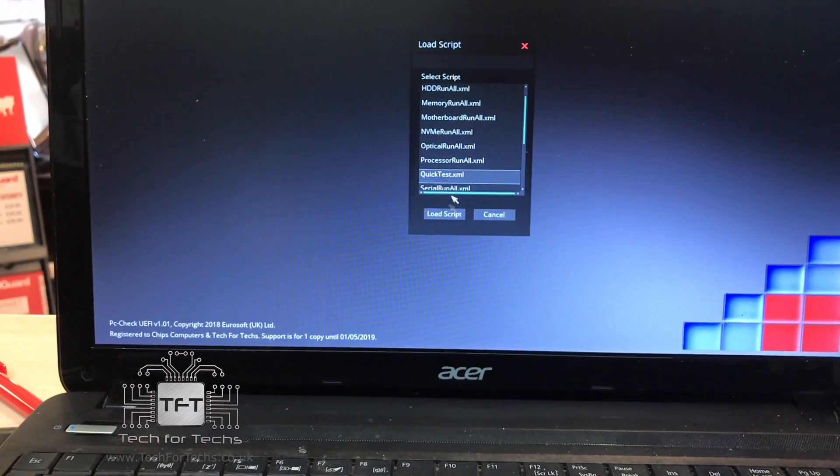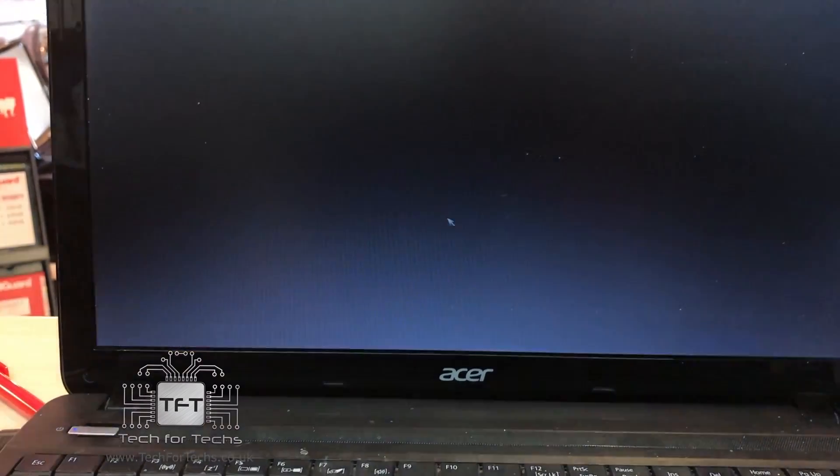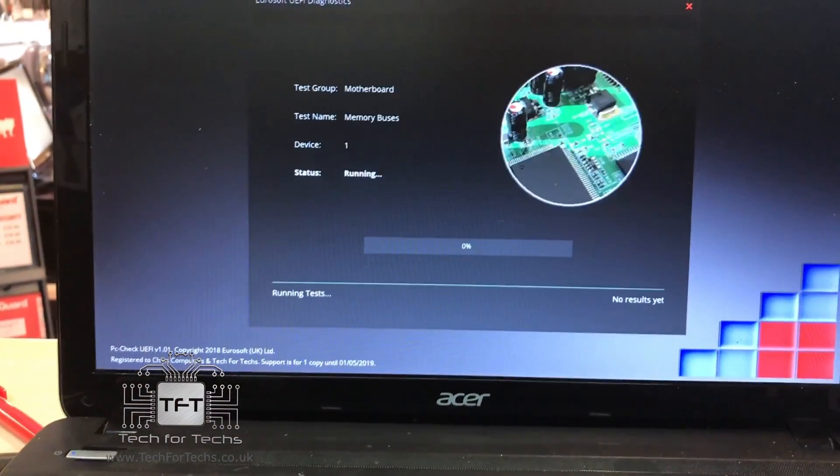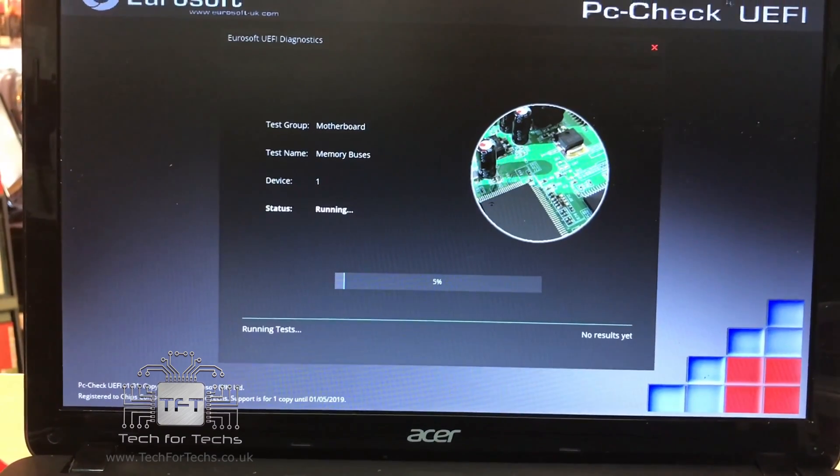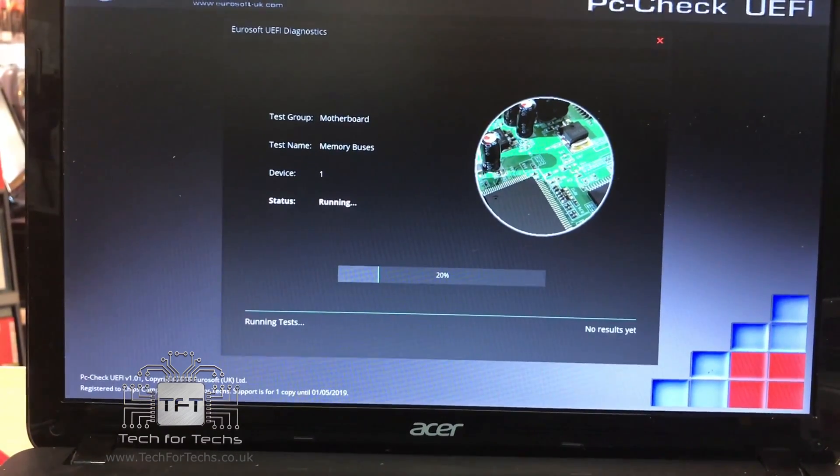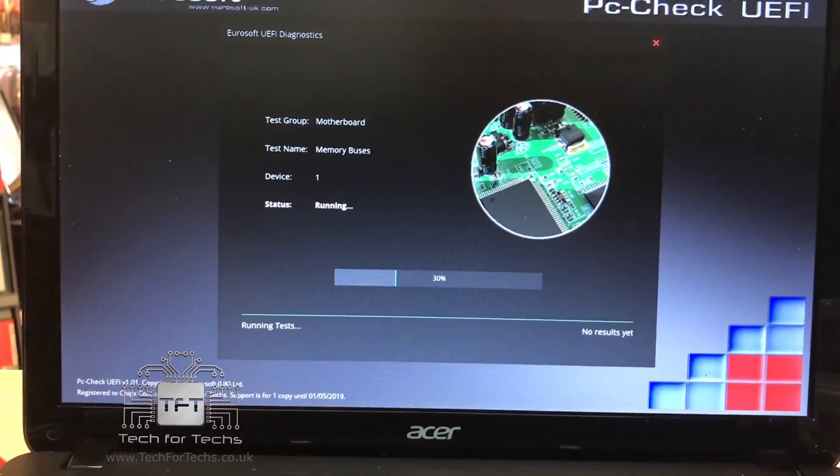If you want to run specific tests, you can make your own scripts and then save them and run them on multiple different machines if you wish in the future once you've done this test.